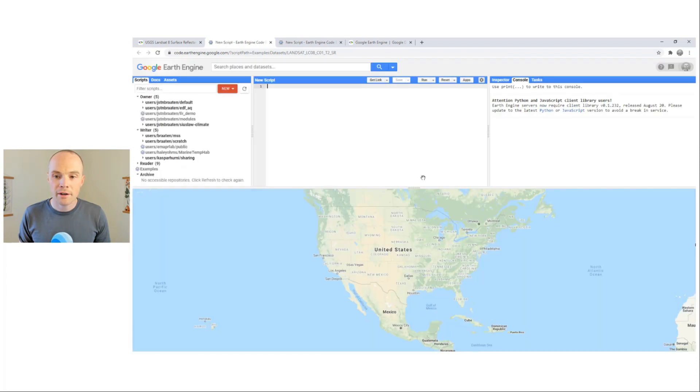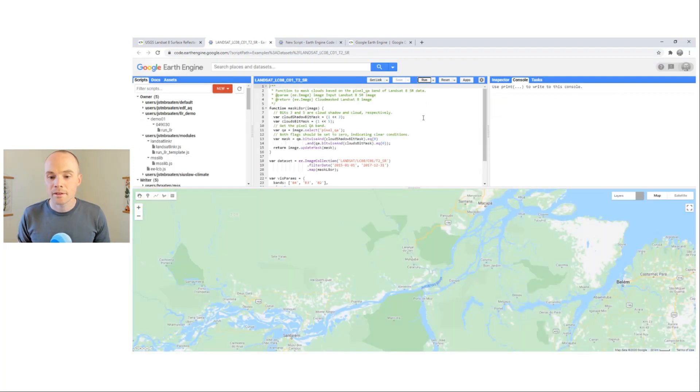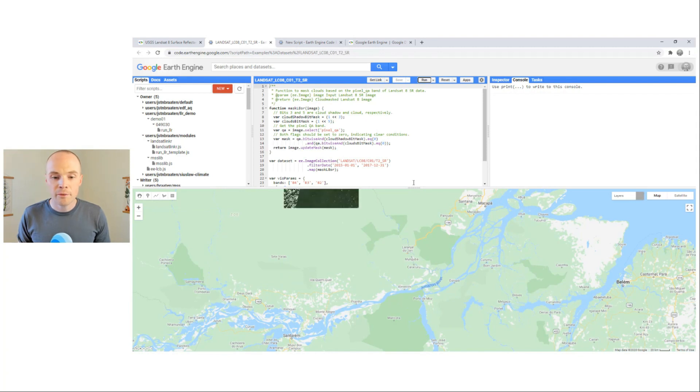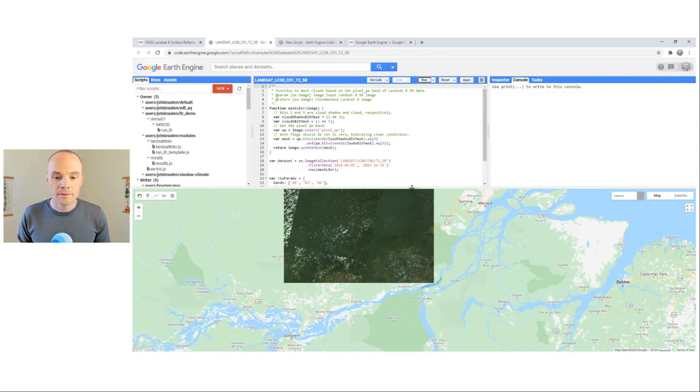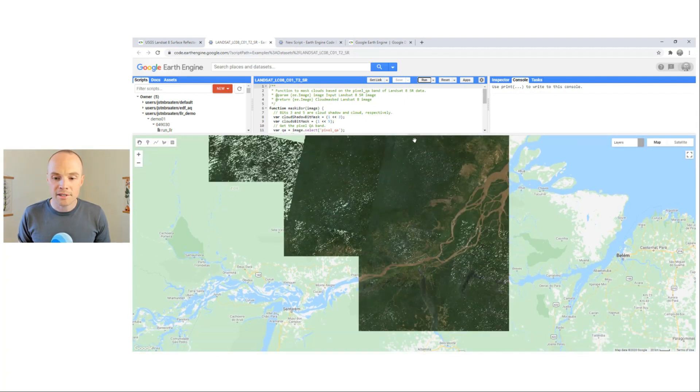Which will take you to the code editor. And if you hit run, it will evaluate the code and provide a visualization.